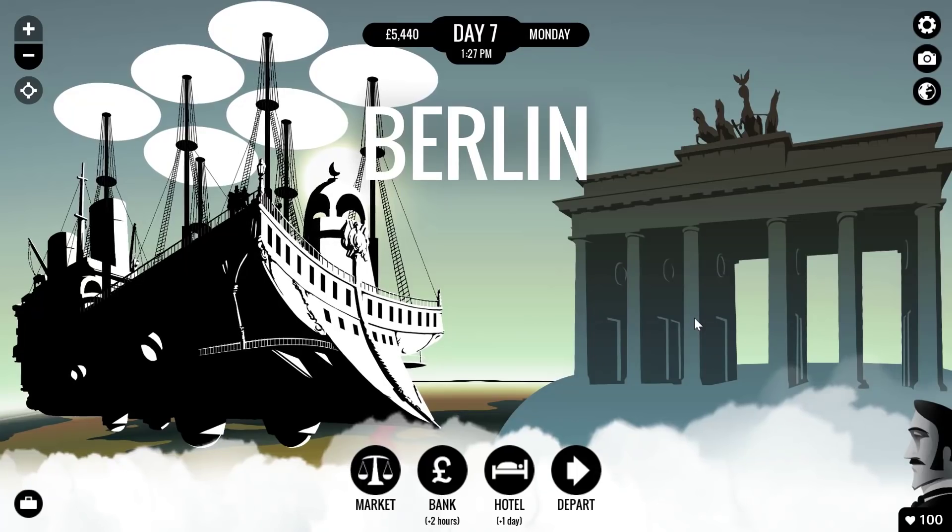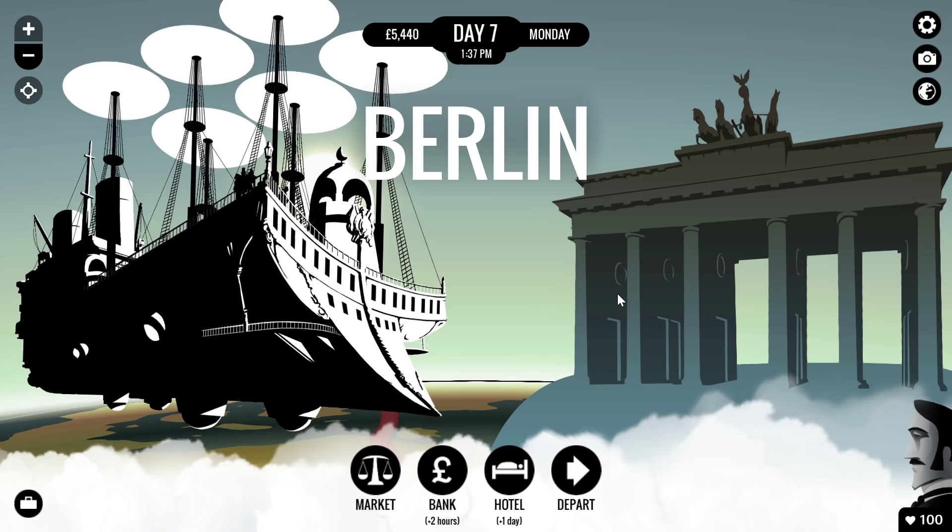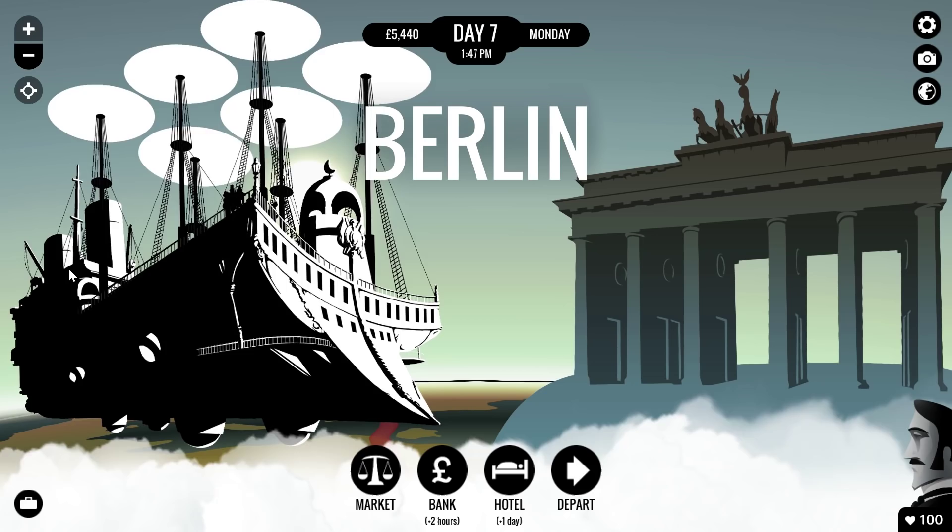Hello YouTube and welcome to WhatTheMath. In today's very short review I'm going to take a look at a game called 80 Days. This is a game that I would love to use in the classroom if I was an English teacher.